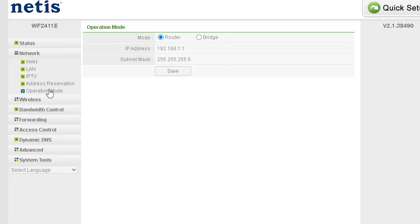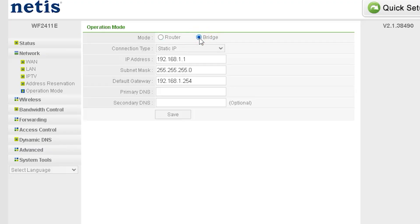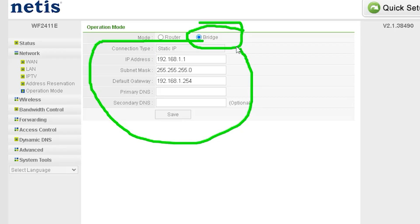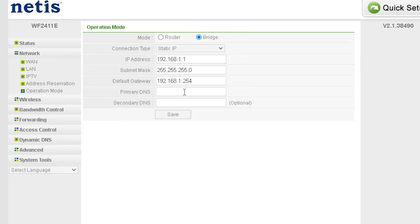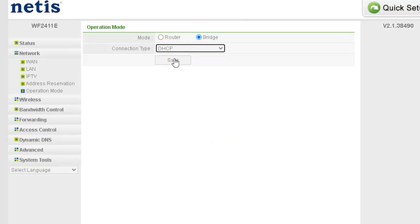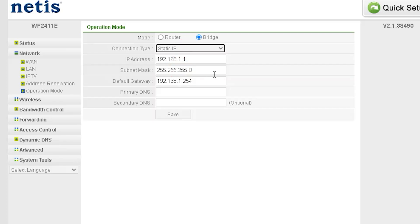Netis Router Operation Mode. Netis routers support multiple operation modes, allowing you to configure the router based on your network requirements. Below are the common operation modes available. Router Mode - Default Mode. The router connects directly to your ISP via WAN, wired or wireless. It provides internet access to connected devices using DHCP. Ideal for home or office networks. Bridge Mode - connects two separate networks while allowing data to pass through. Works similarly to Repeater Mode but can connect different subnets. Ideal for advanced network setups requiring inter-network communication.